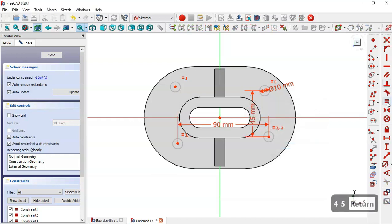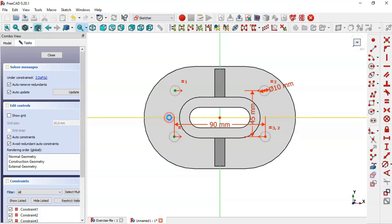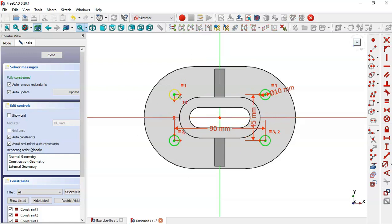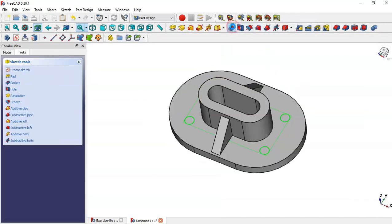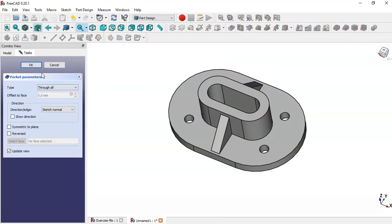Pick the symmetrical tool and constrain the points of these circles to this line, then again these two points to this line, and these two points to this horizontal line. So the sketch is fully constrained. Now close the sketch, go to the Pocket tool, change the type to Through All, and press OK.